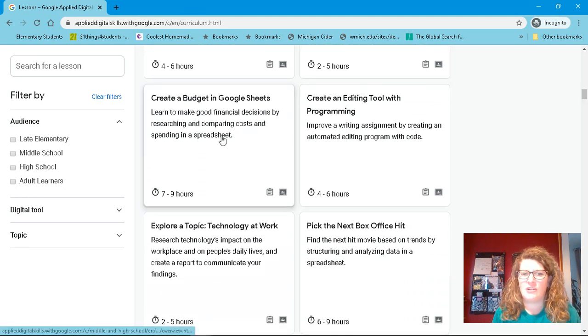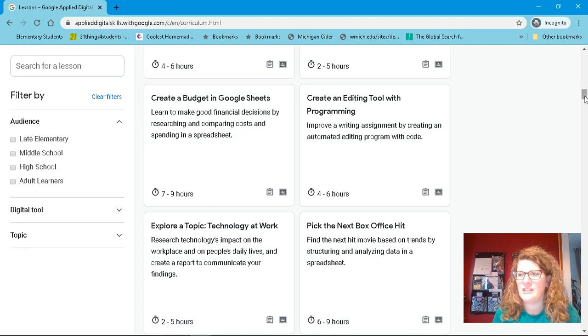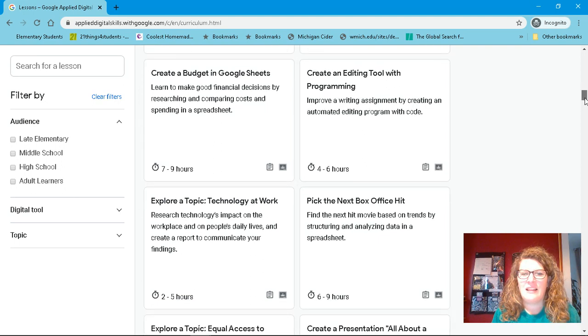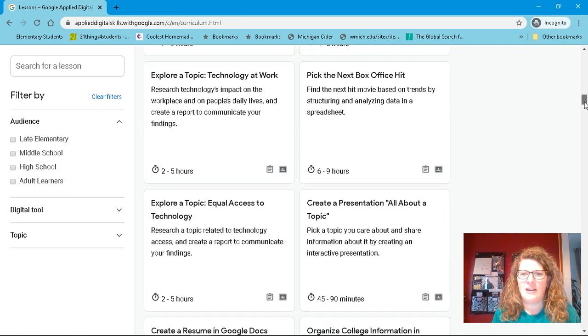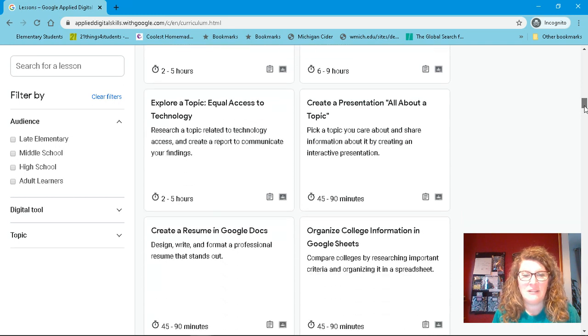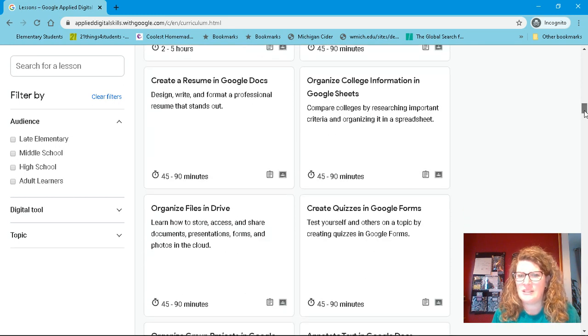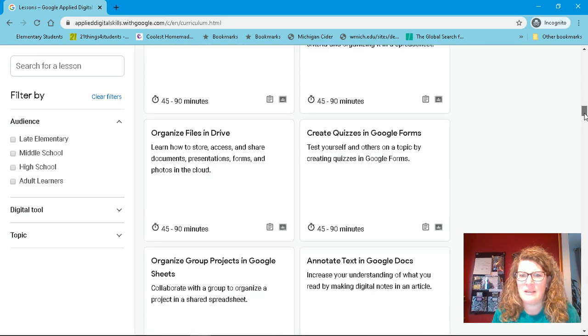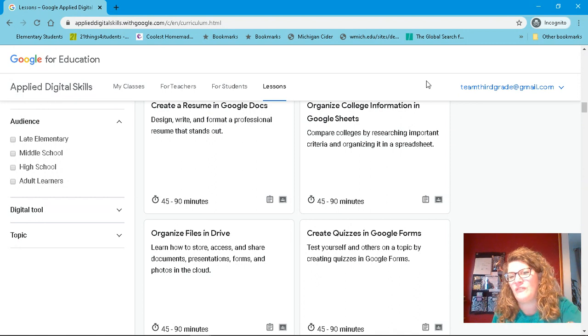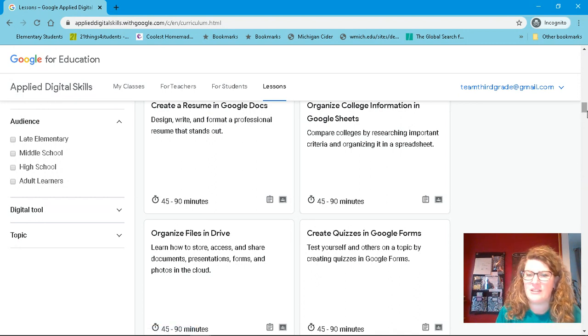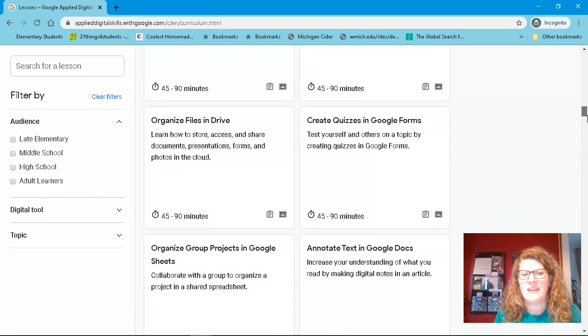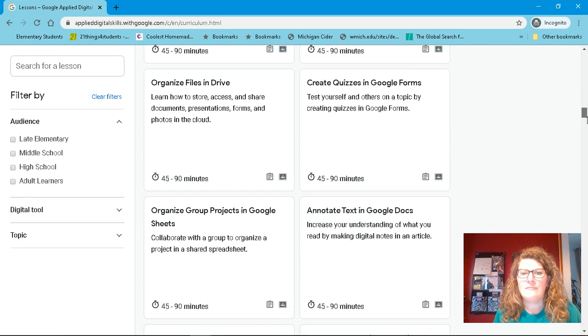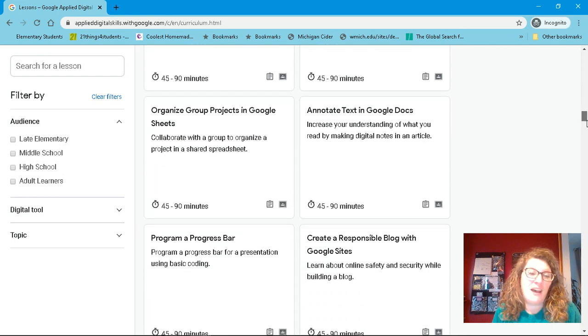Creating budgets. This could be a good time to think about budgets. And a lot of people don't have a lot of time to do that. But, hey, we have time now. Creating resumes. Organizing your college information in Google Sheets. So if you have a high schooler, maybe that's something they start doing. How to organize your files.